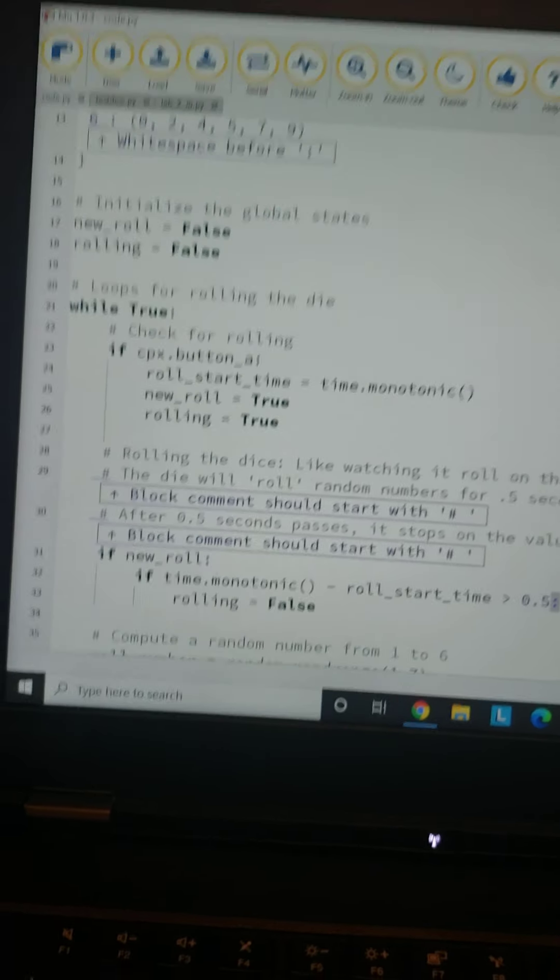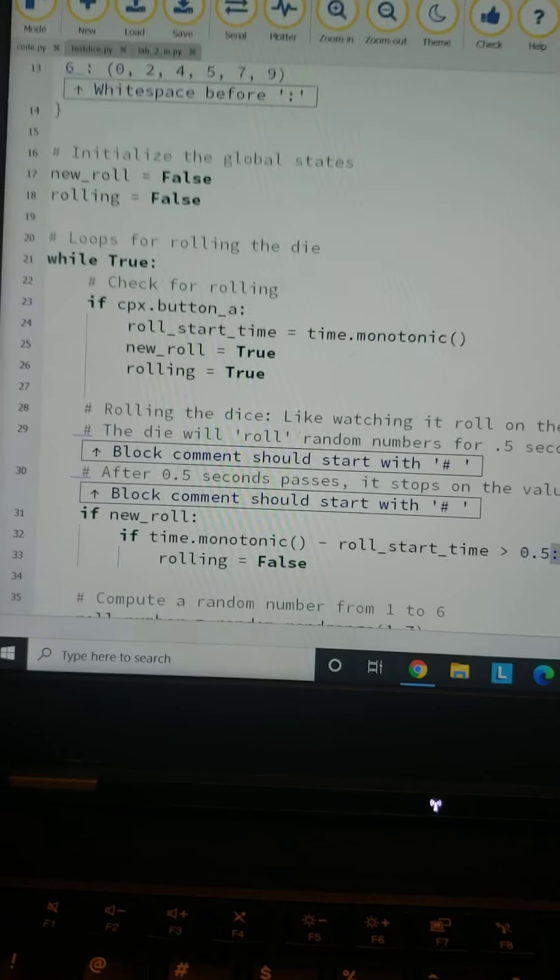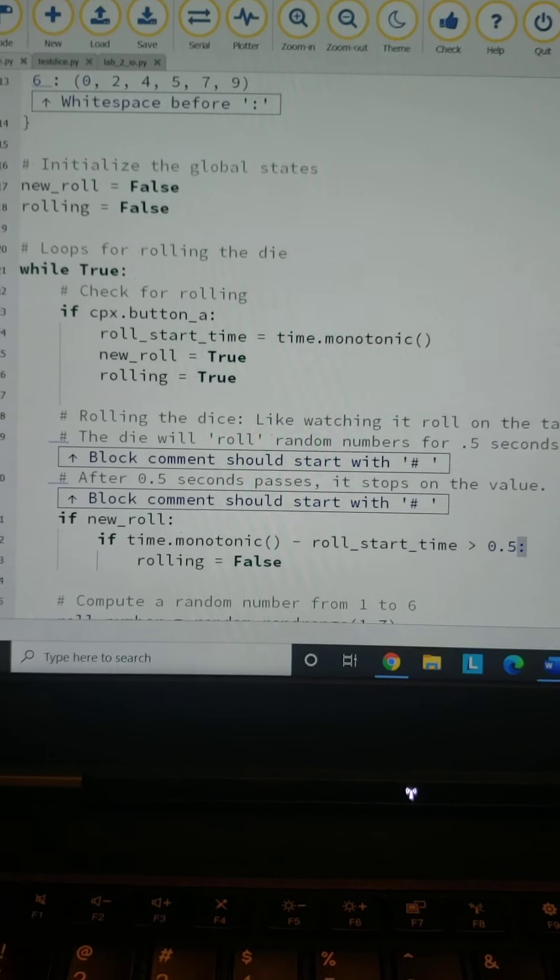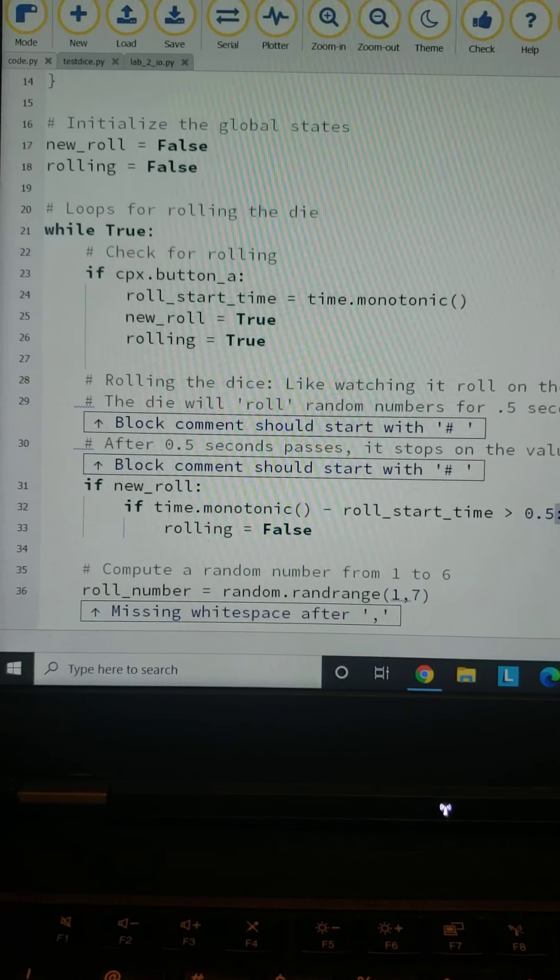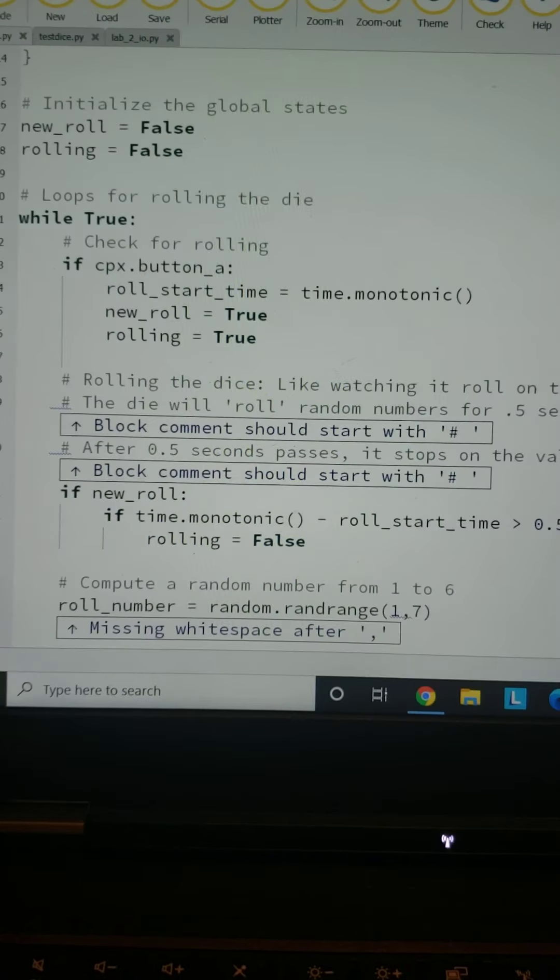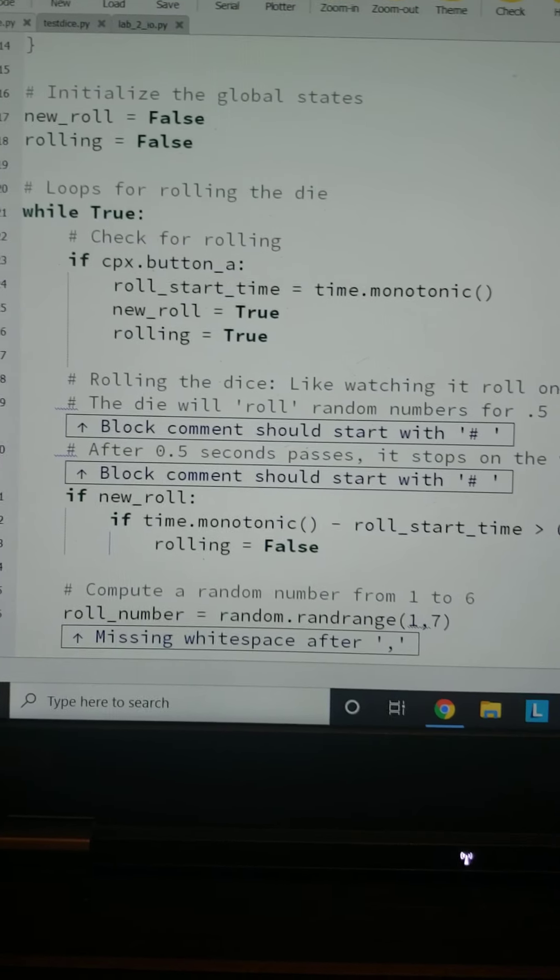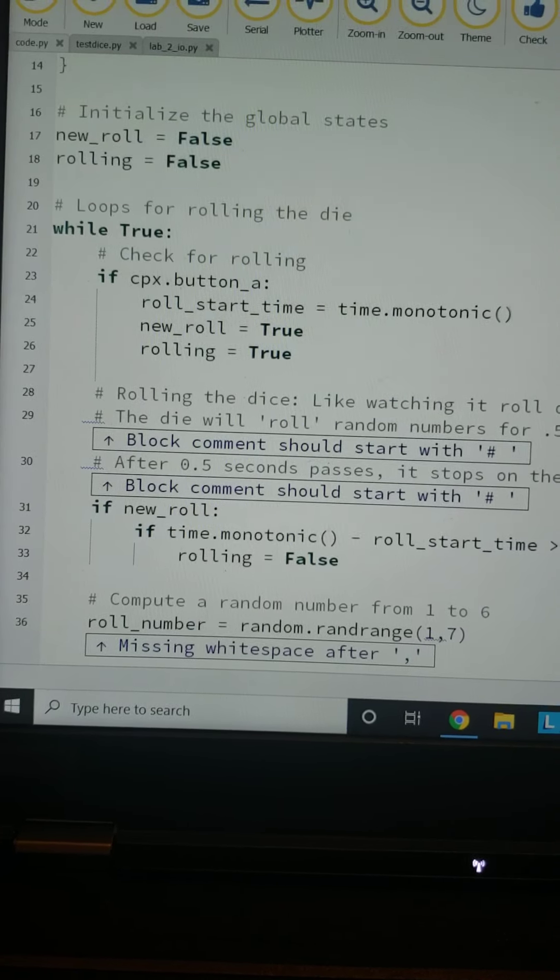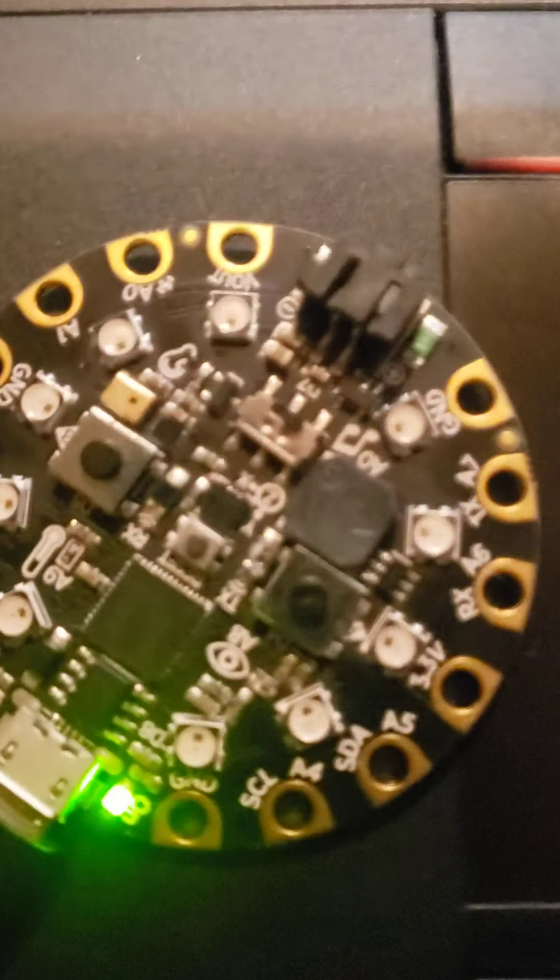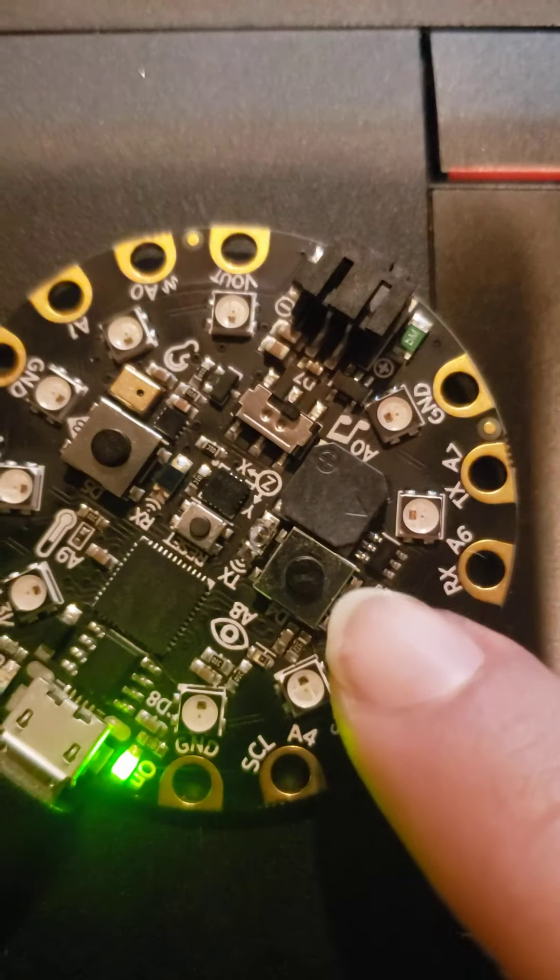In this while loop, we've got if cpx.button_a—that's the little button on board right here. If that is true, so that got pressed,